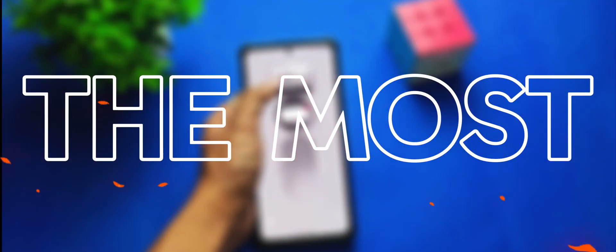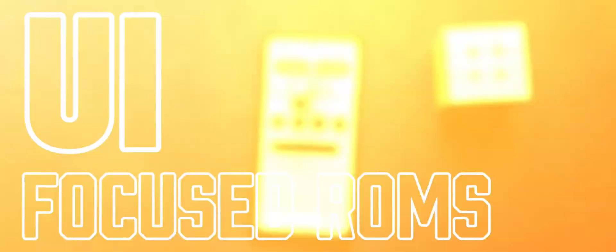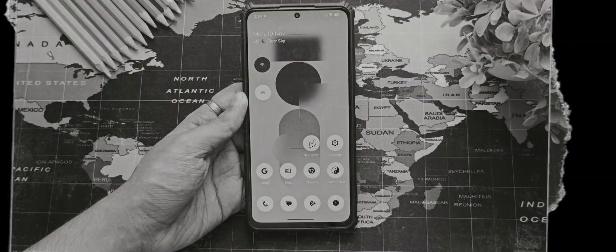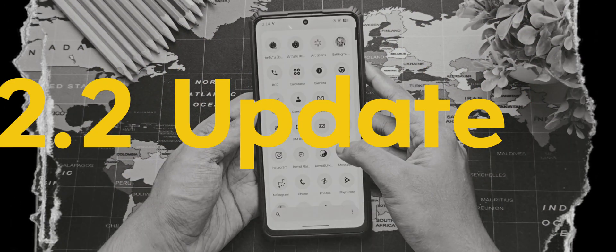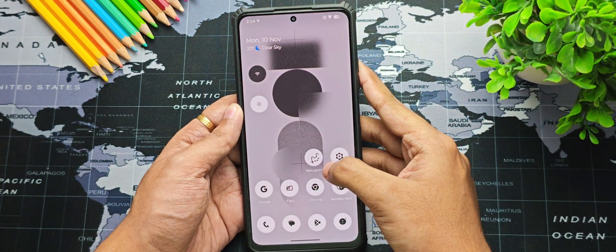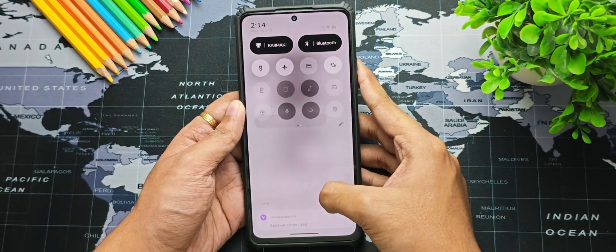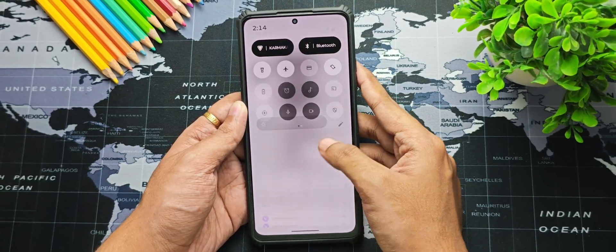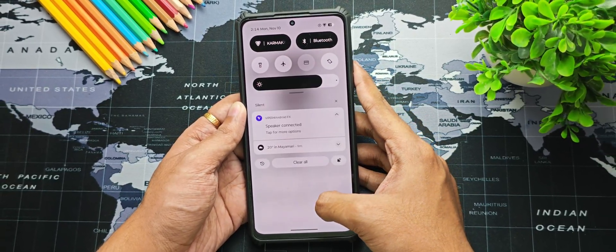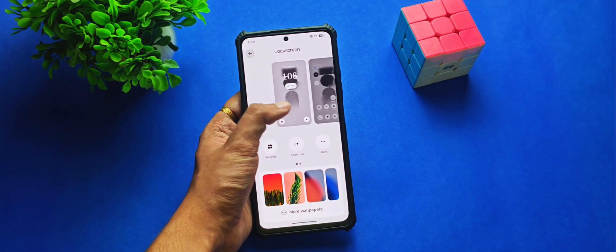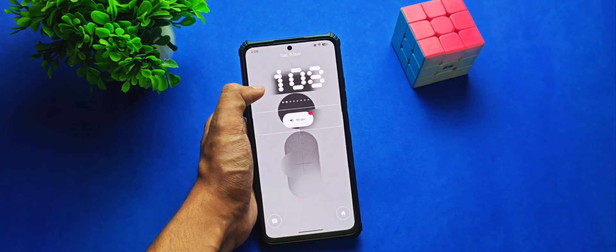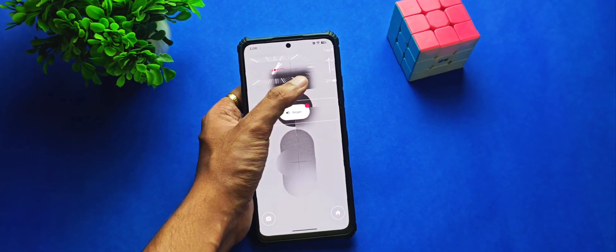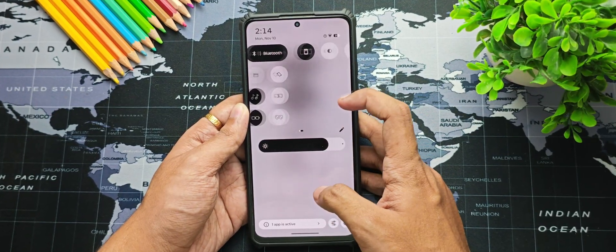This might be one of the most UI-focused ROMs I've seen in a long time, and yes I'm talking about Axion OS and I'm about to review its latest 2.2 update. I've been using and testing this update for a while, and this is one of the most polished ROMs out there, packed with a lot of stuff you wouldn't expect. Make sure to watch the video till the end.